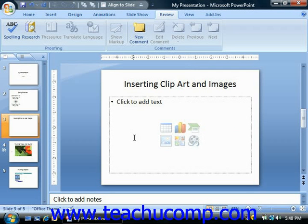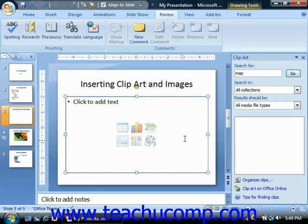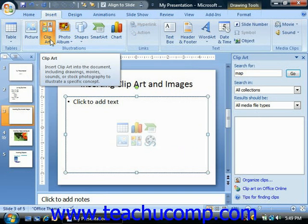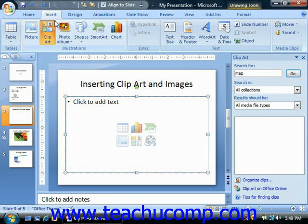As mentioned earlier, if you do have a content placeholder placed in your slide, then you can click the clipart button to open the clipart task pane at the right side of the presentation window. Alternately, you could also click the clipart button in the illustrations group on the insert tab in the ribbon to open the clipart pane at the right side of the presentation window.